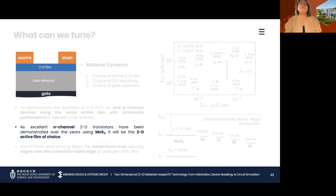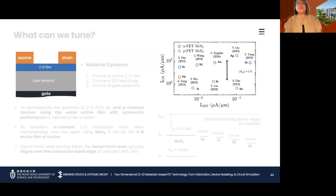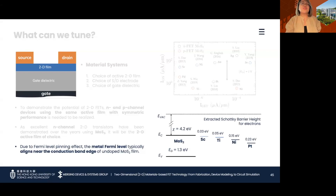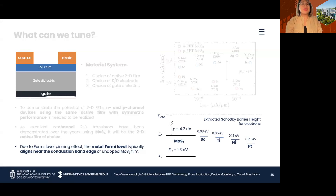For the active film, MoS2 is the 2D semiconducting material of choice in this work, as excellent n-channel transistor characteristics have been demonstrated over the years. But when p-channel devices are designed using MoS2, there are one to three orders of magnitude differences in their output current normalized with width. This is because regardless of the metal deposited on top of the film — whether the work function is low or high — the metal Fermi level aligns near the conduction band edge of an undoped MoS2 upon contact formation, making it easier for electrons to be injected and achieve n-channel characteristics, but difficult to realize p-channel characteristics.